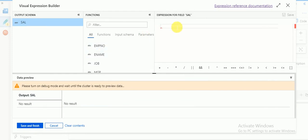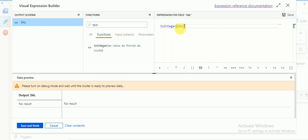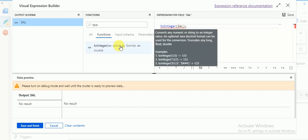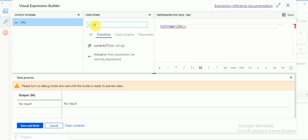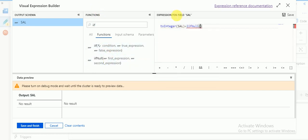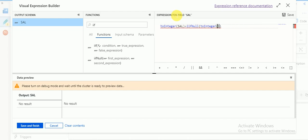In the expression editor you can write your expression. Since my source is a text file, all values default to string. I'm going to convert using functions — specifically the to integer function — then add commission. Commission can have null values, so whenever you do calculations with nulls you'll get null output. To handle this, I'm using the ifNull function to convert null to an actual value.